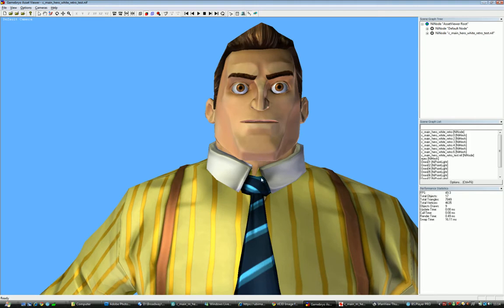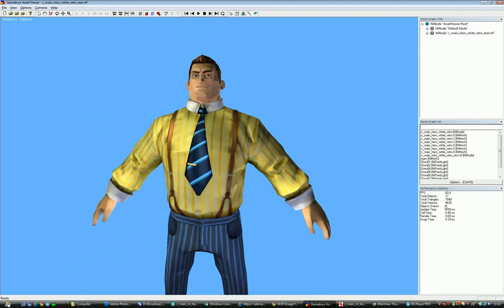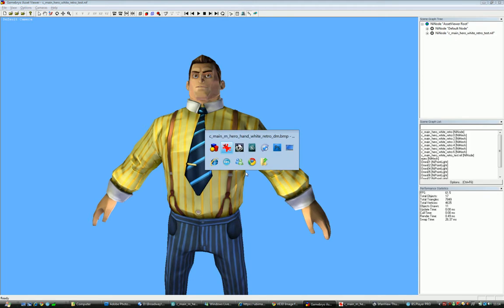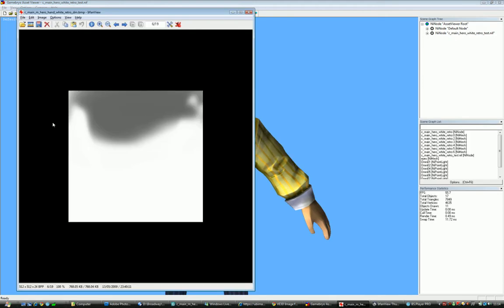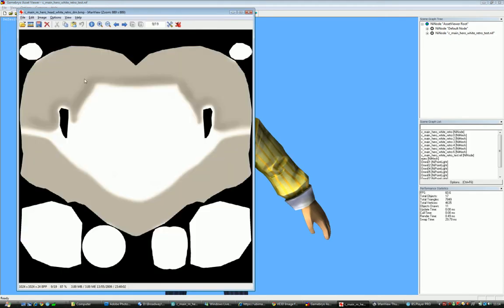Also because the head and the hands are a default that will be used throughout this character, we had to make it as a dark map. So this means that we'll make a different one based on what costume he'll be wearing.